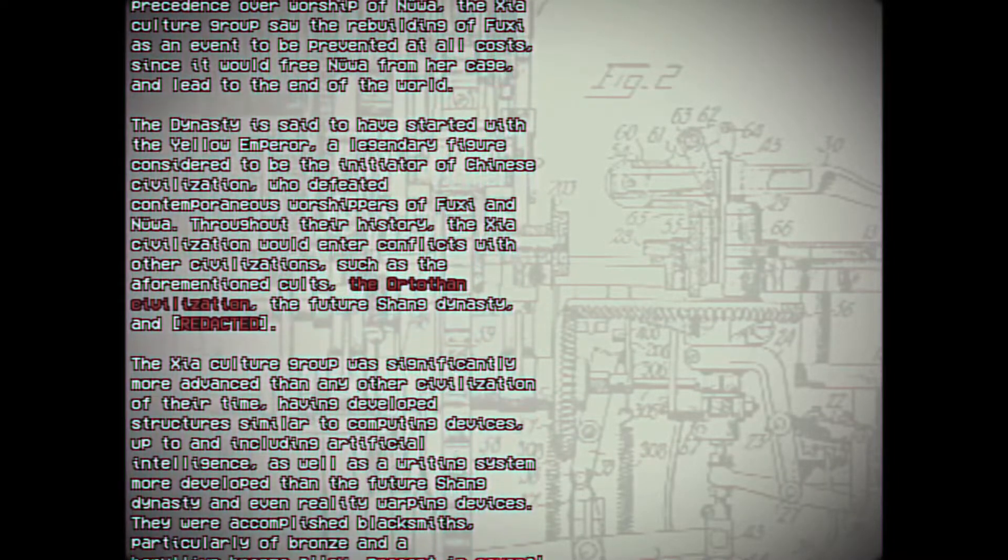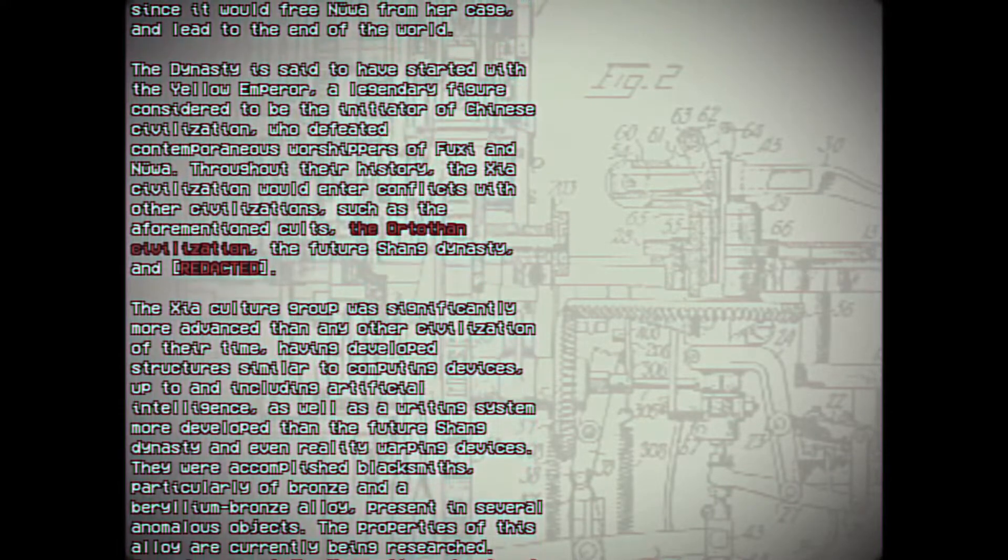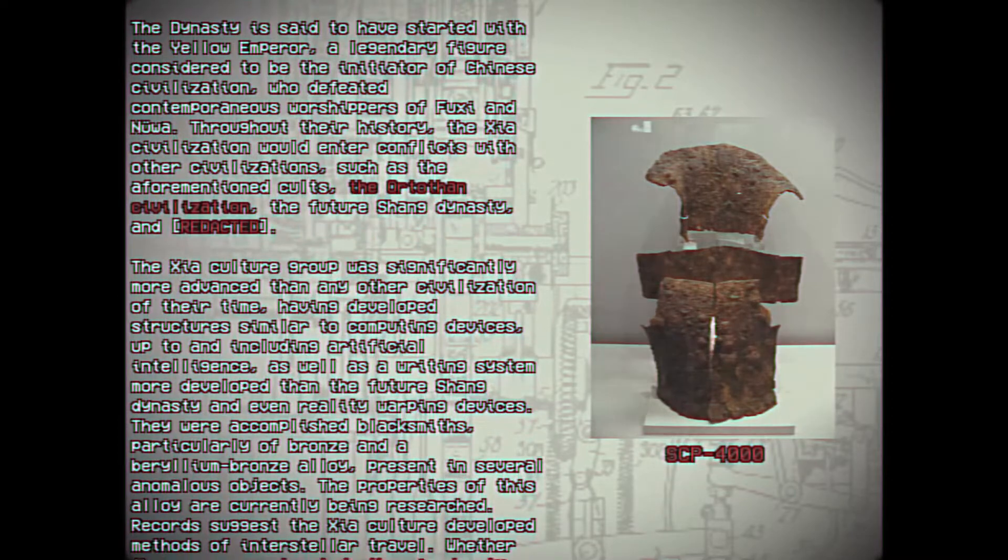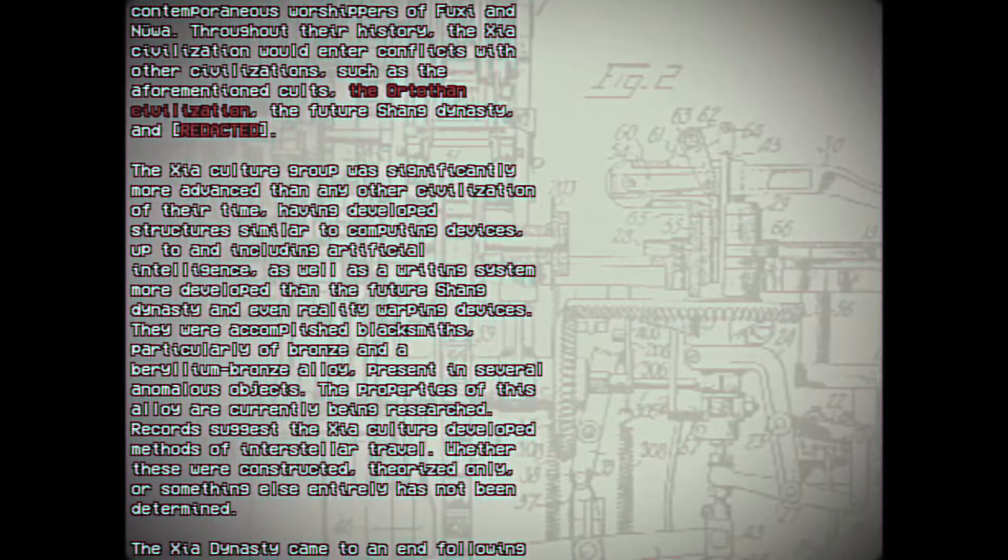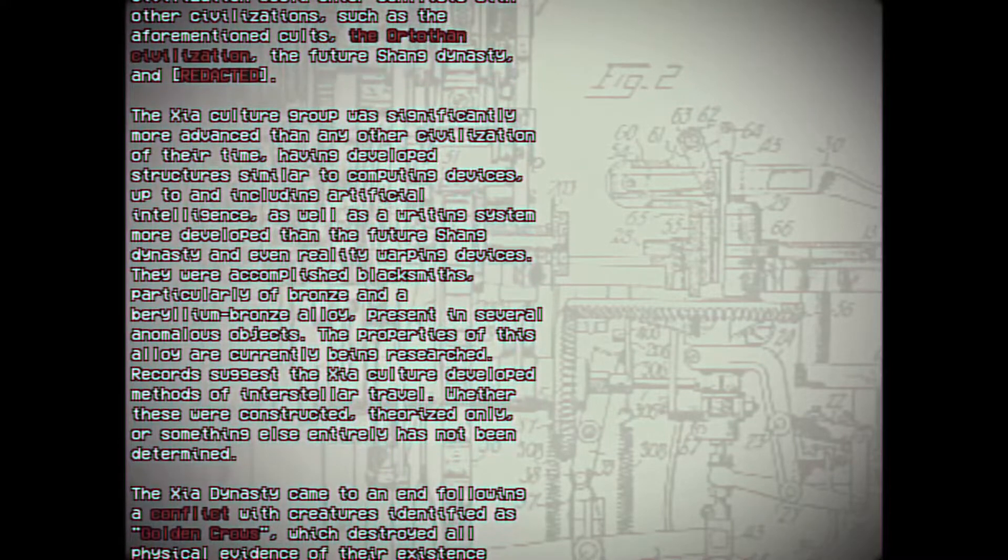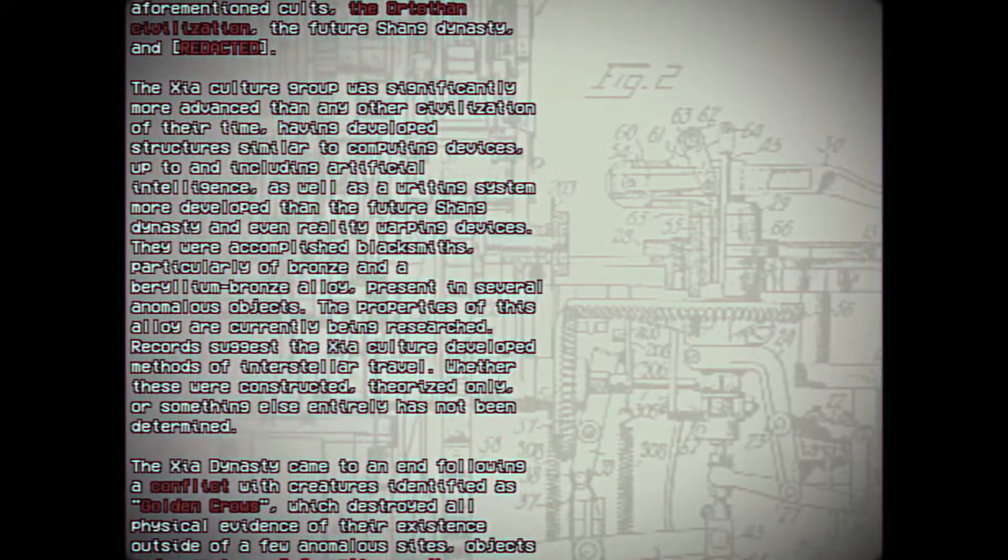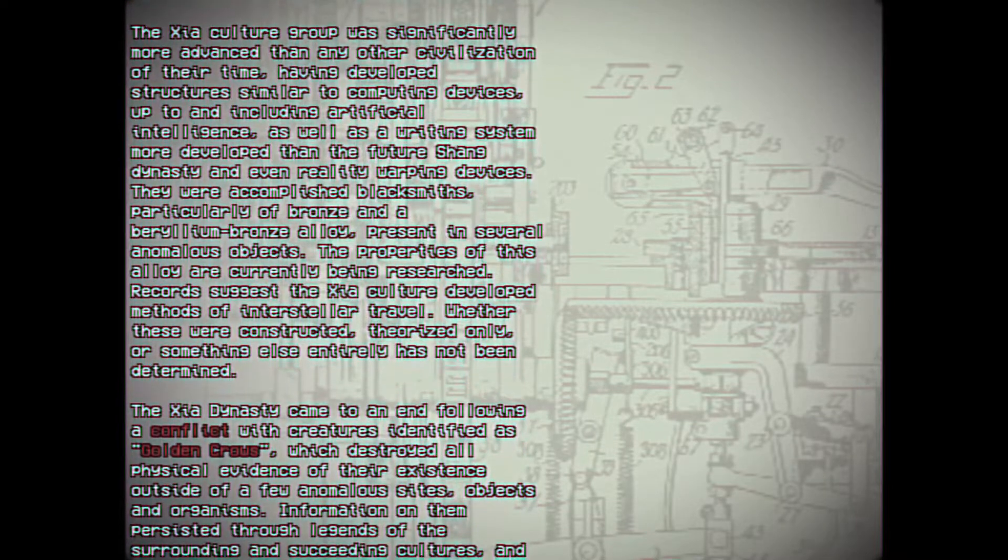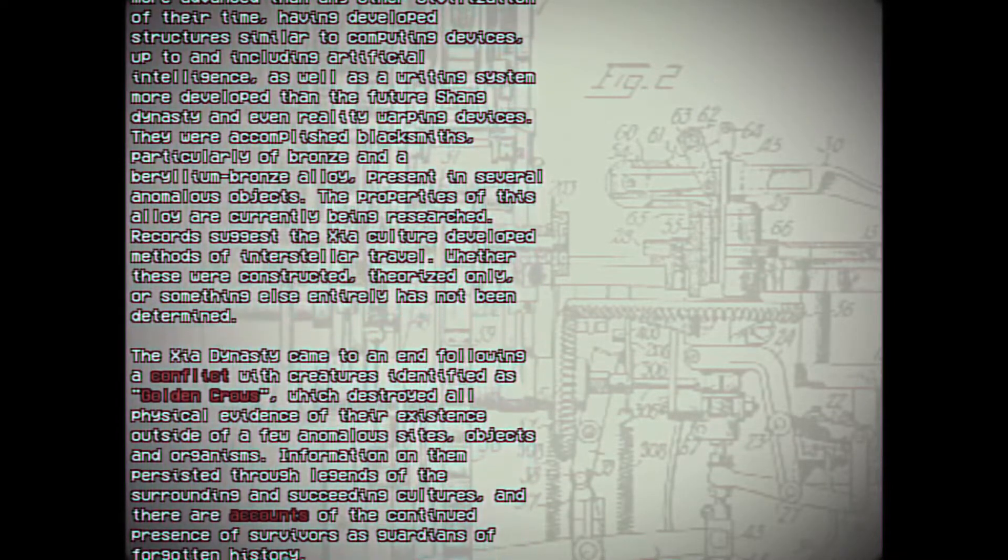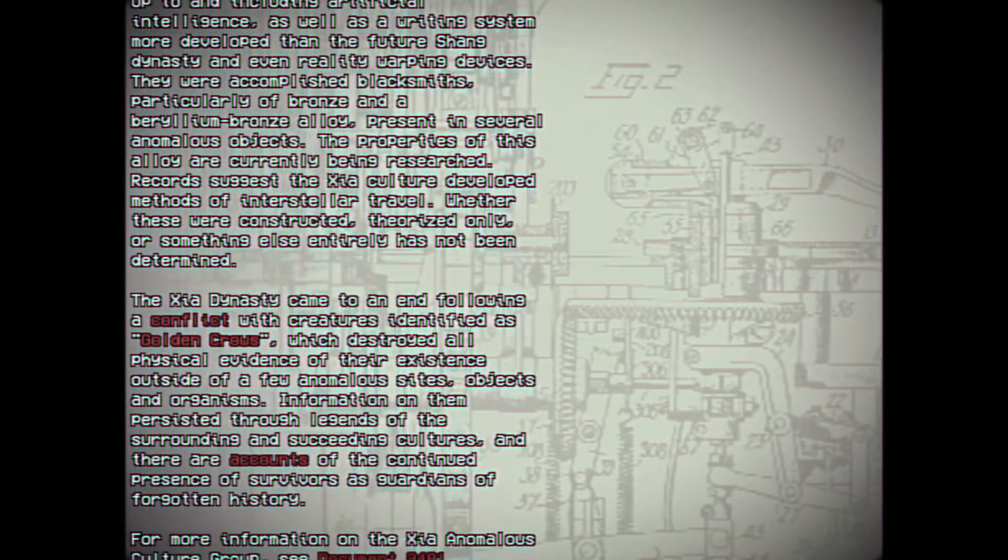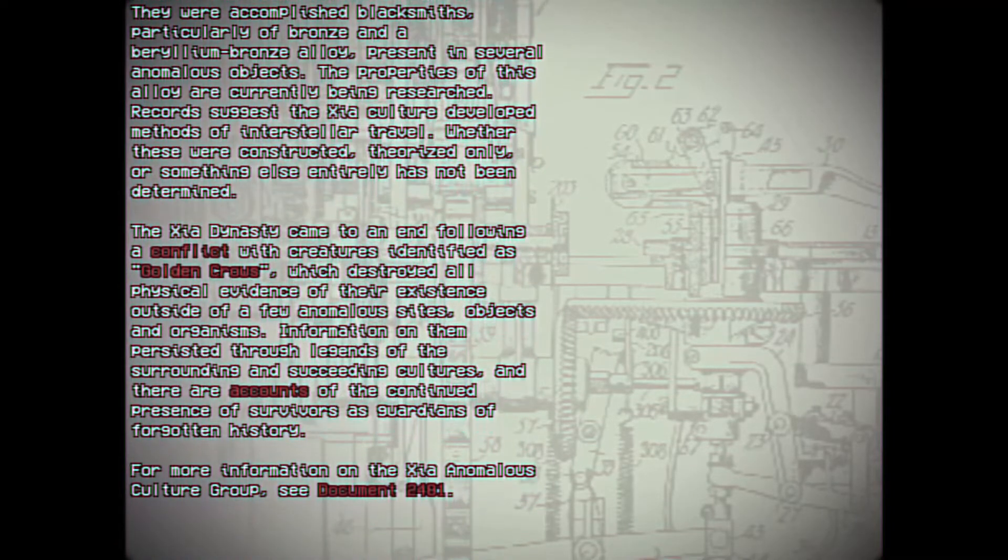Throughout their history, the Sha civilization would enter conflicts with other civilizations, such as the aforementioned cults, the Orthothen civilization, the future Shang dynasty. The Sha culture group is significantly more advanced than any other civilizations of their time, having developed structures similar to computing devices up to and including artificial intelligence, as well as a writing system more developed than the future Shang dynasty, and even reality warping devices. They were accomplished blacksmiths, particularly of bronze and beryllium bronze alloy, present in several anomalous objects. The properties of this alloy are currently being researched.